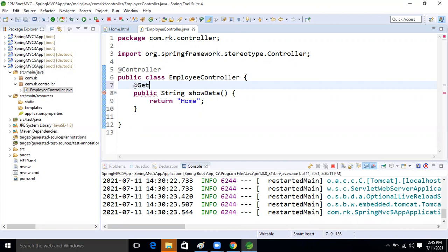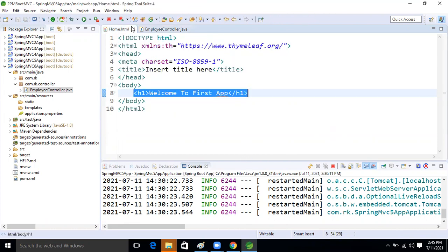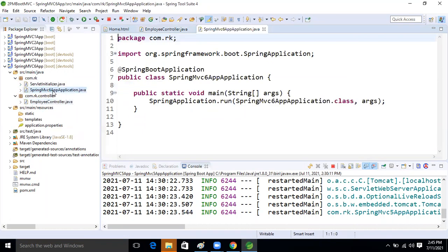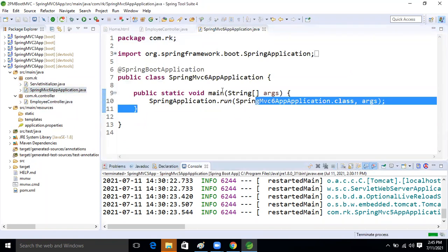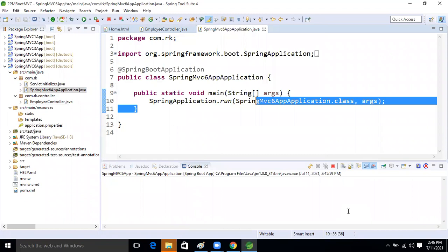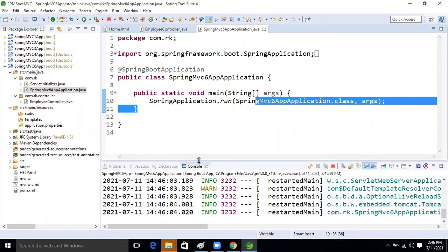Good. Now let's run the application and see the result. Right-click, run. In this time we are not taking anything in the application properties.